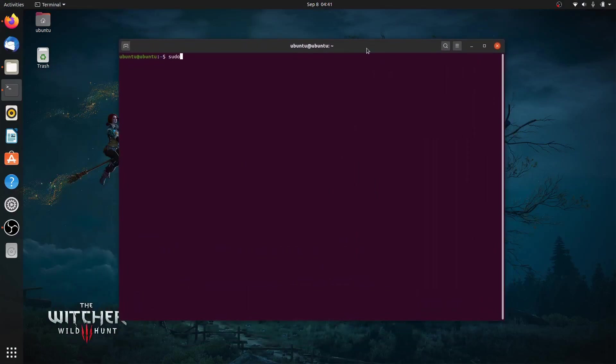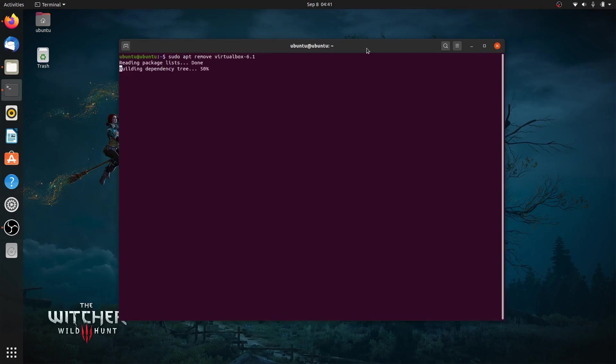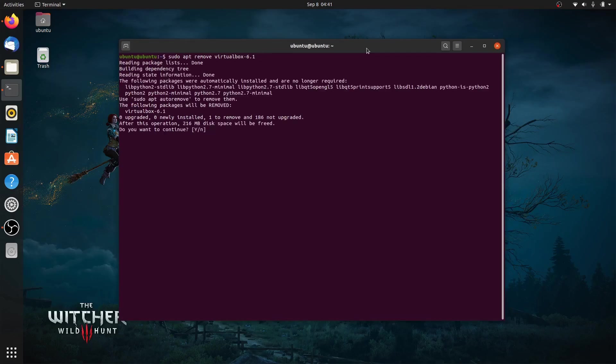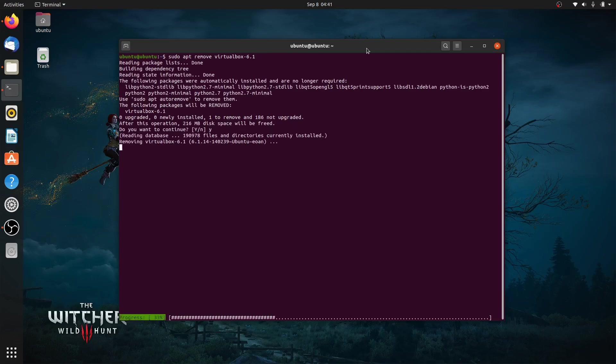Run sudo dpkg -r virtualbox, and then press the tab key to perform auto-complete. Type Y and enter to confirm the uninstallation.